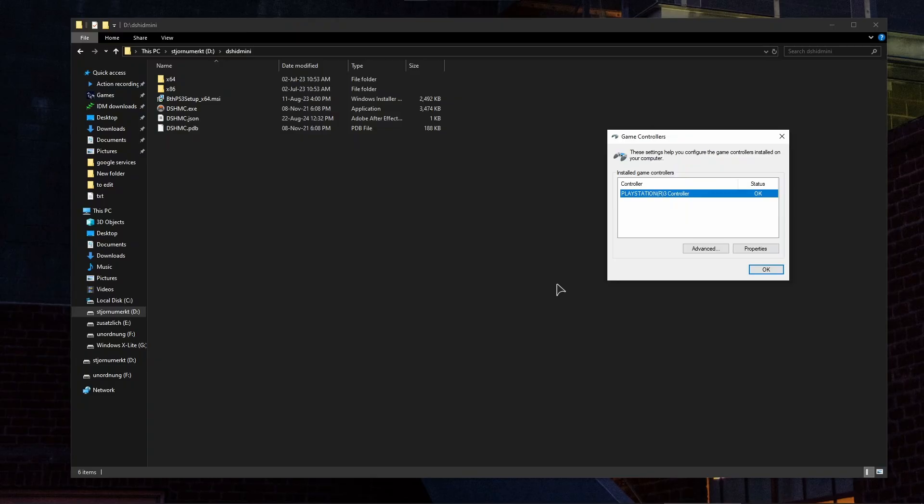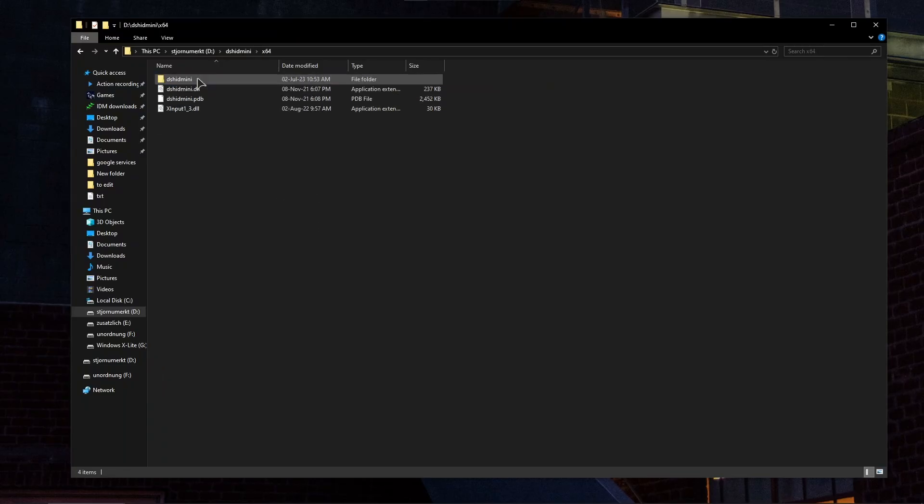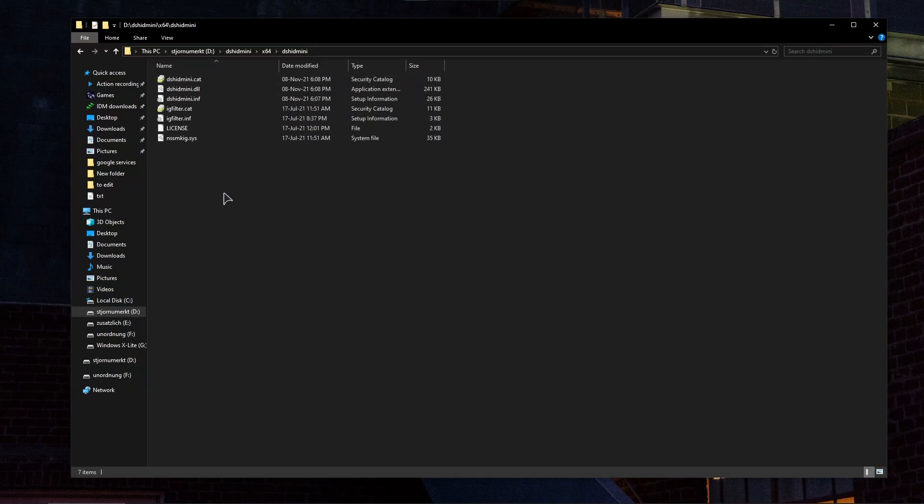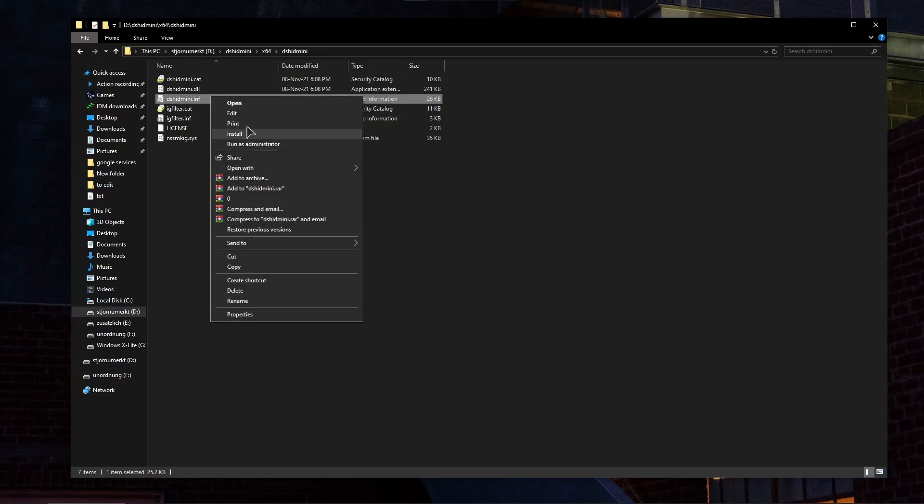In order to use your PS3 controller on Windows, you will need this app called DSHIDMini. We will leave a link to this application in the video description. After you have this folder, firstly go to x64, after that to this other folder right in here. In here you need to install the information file. Right-click it and press install.